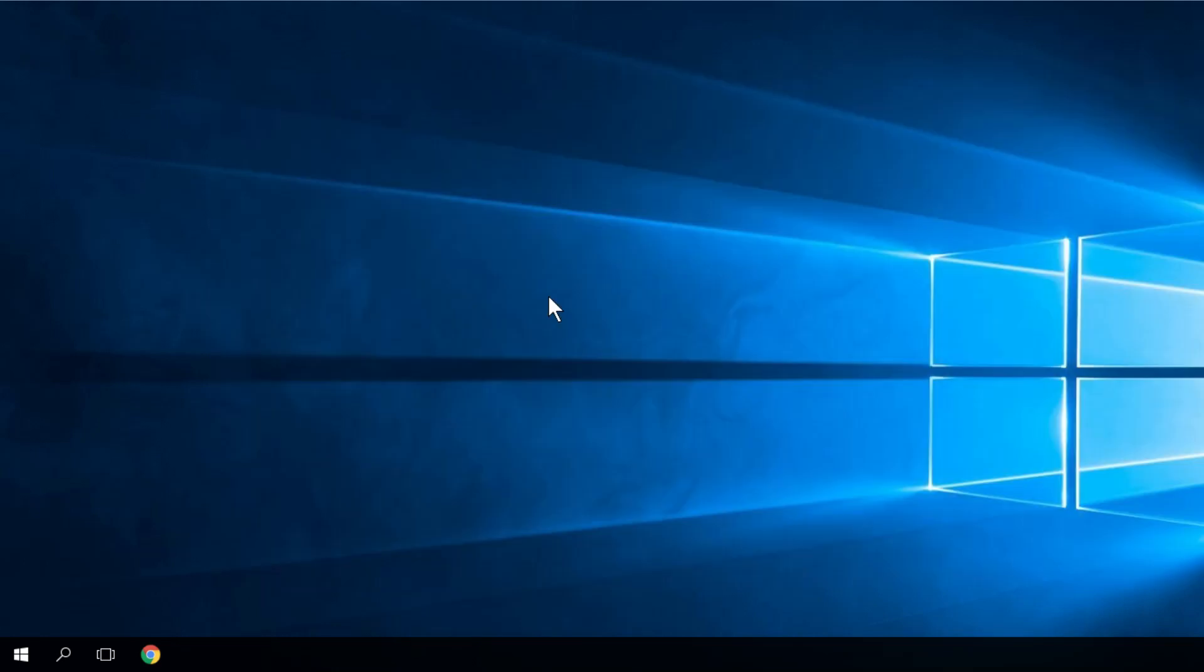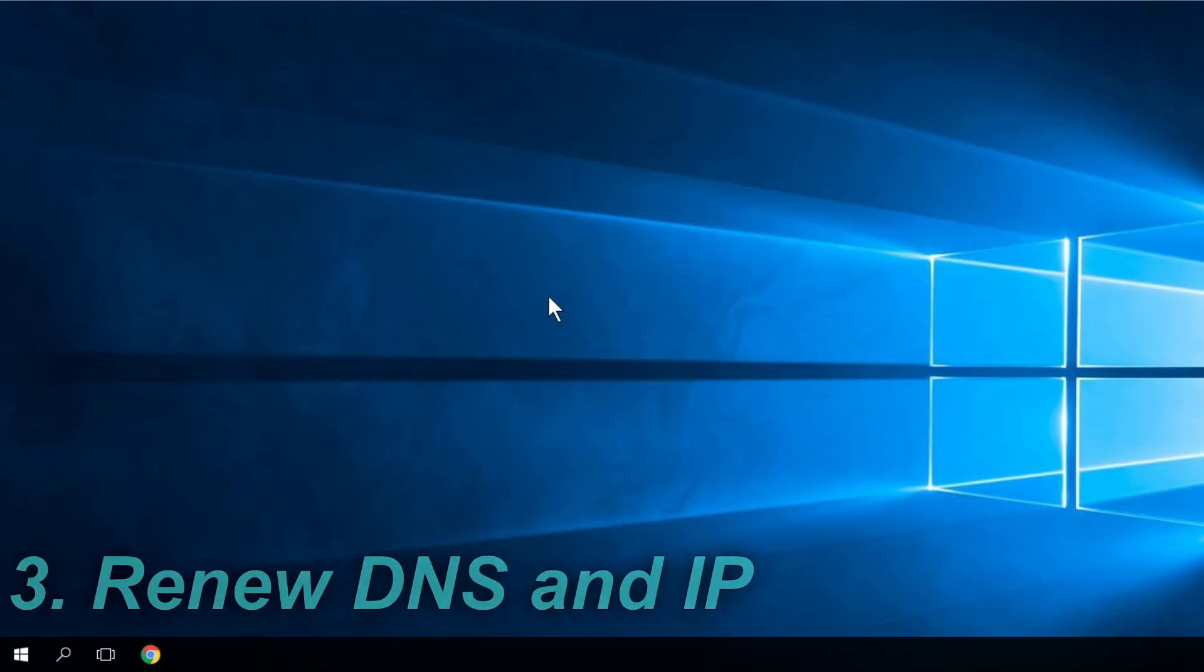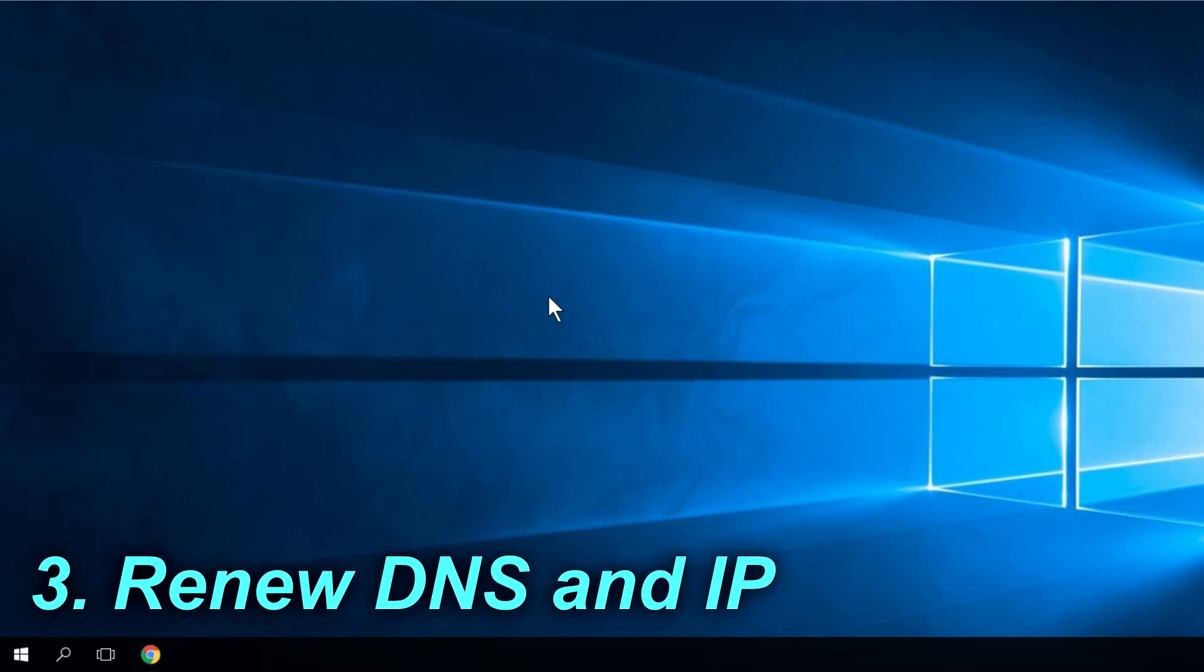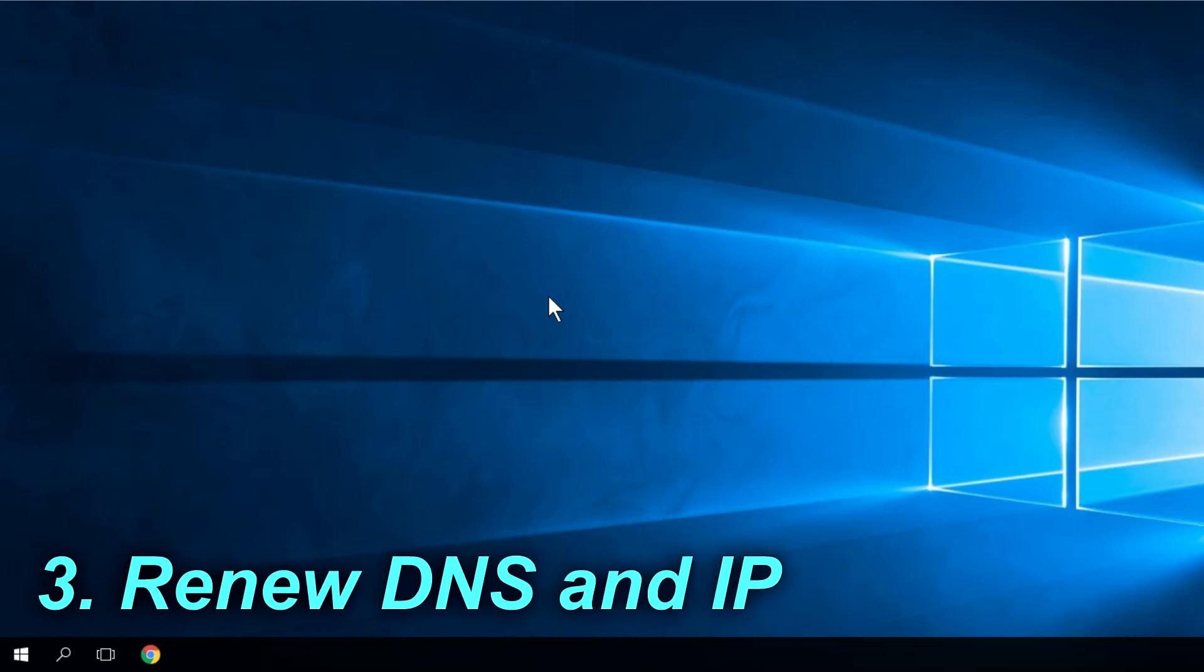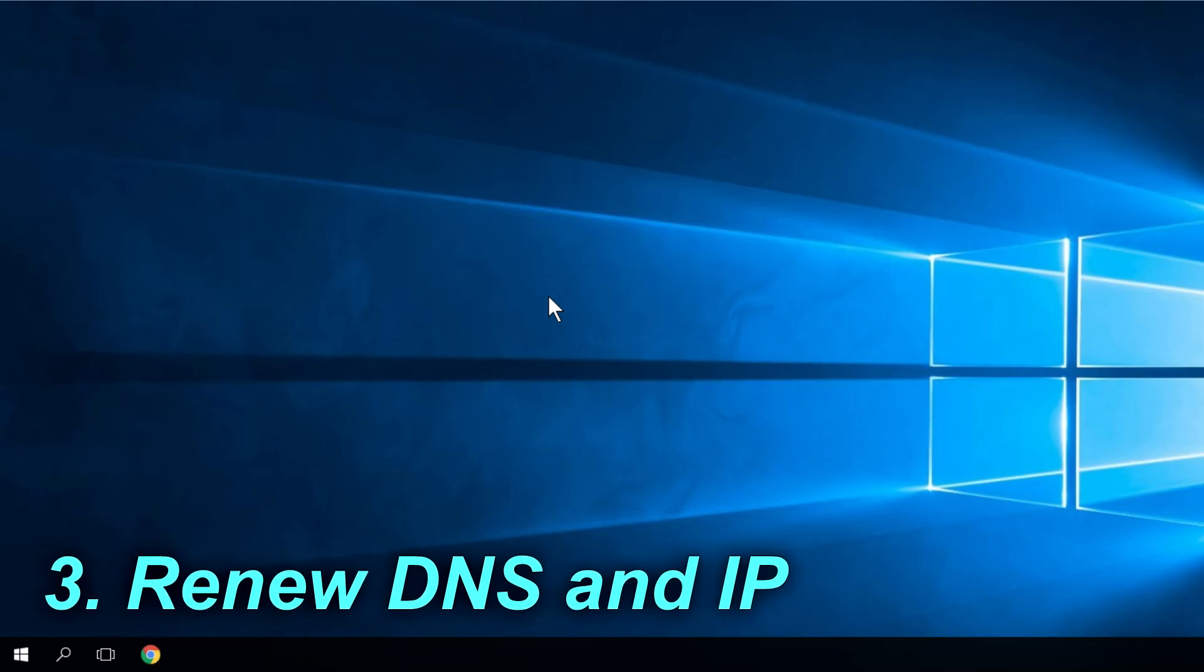The last solution I'm going to show you in this video is to renew your DNS and IP, and that's very simple to do.